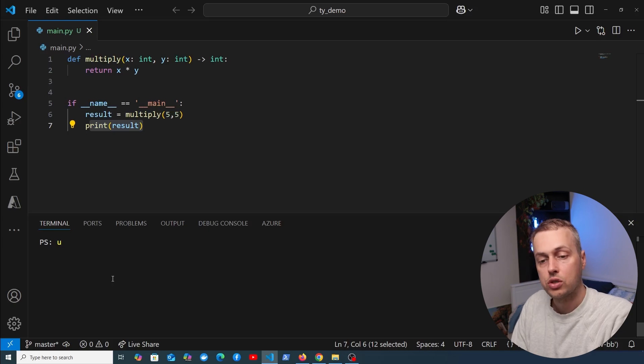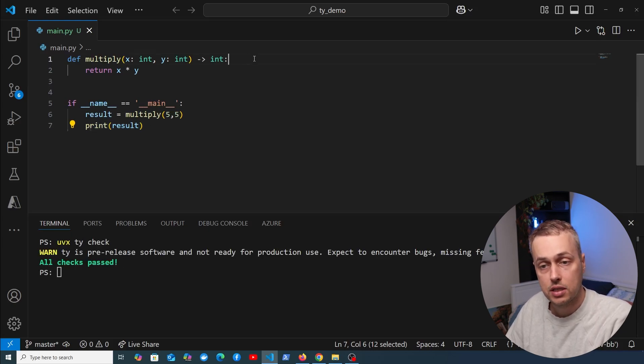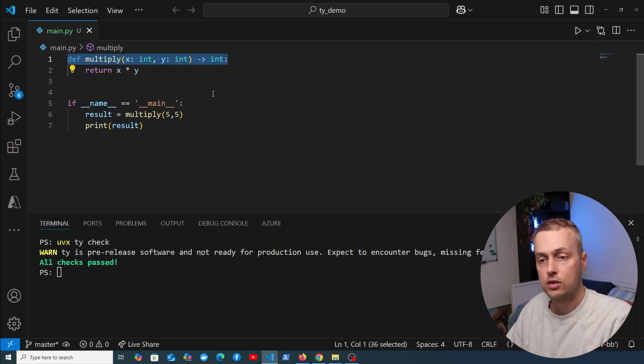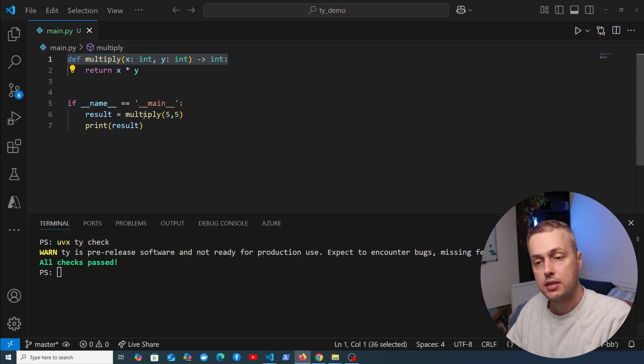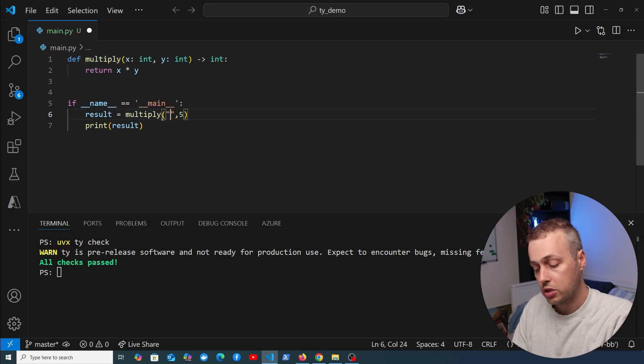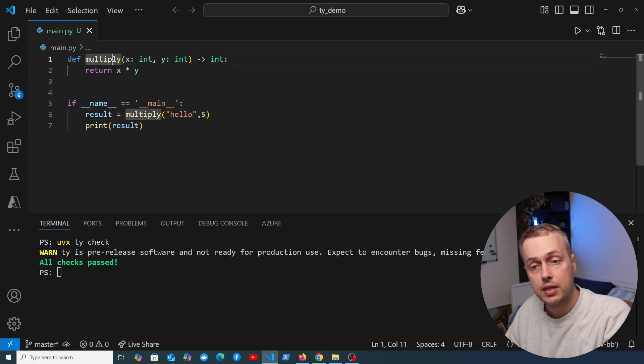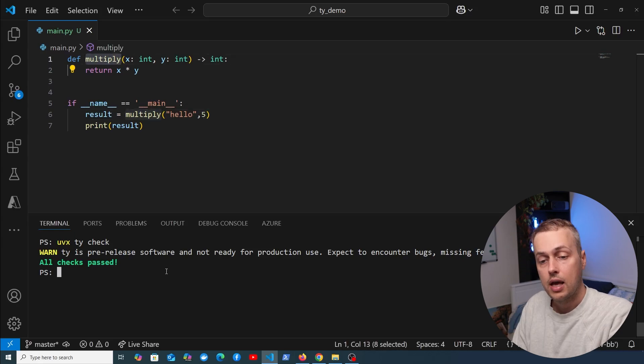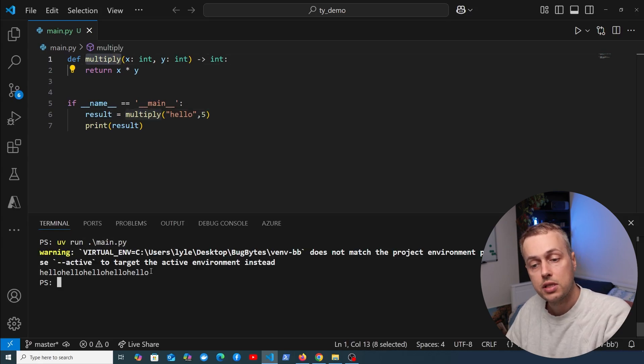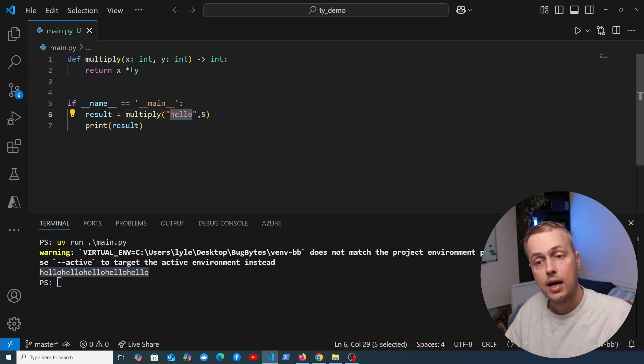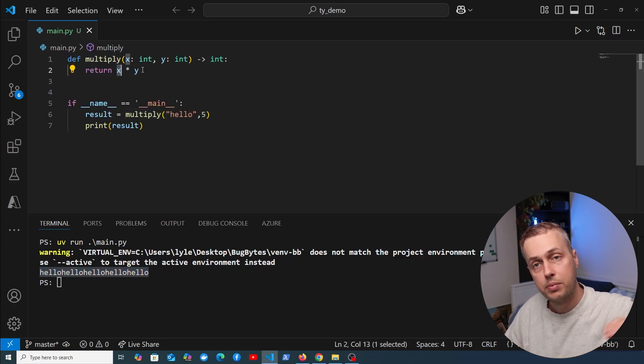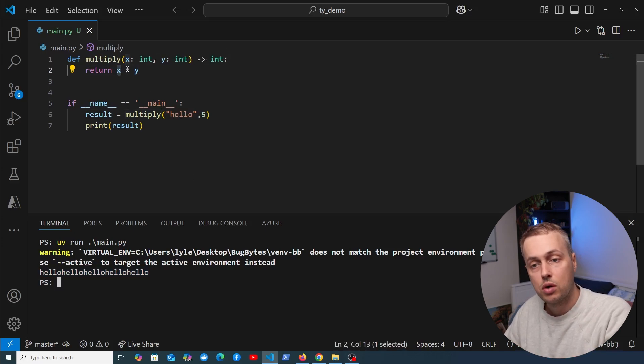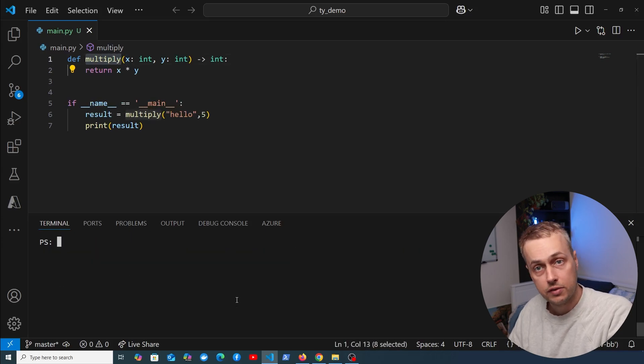Let's try uvx ty check again, and all checks pass. If you take two integers and multiply them, you'll always get back another integer. The reason TY is beneficial is it can detect errors in development, such as passing the wrong type. If we pass a string to multiply and run it with uv run main.py, because of Python's dynamic nature, it takes that string and multiplies it by 5, repeating the string 5 times.